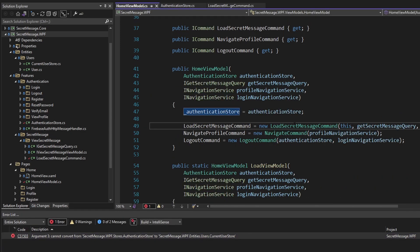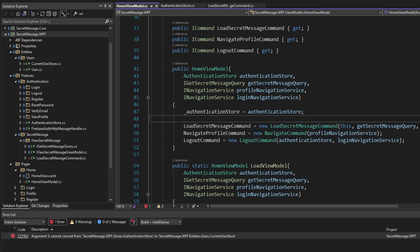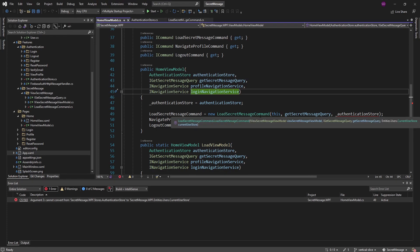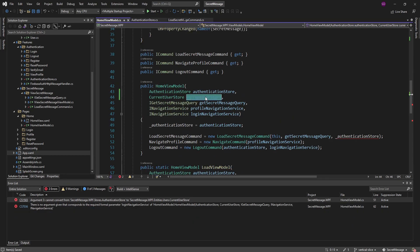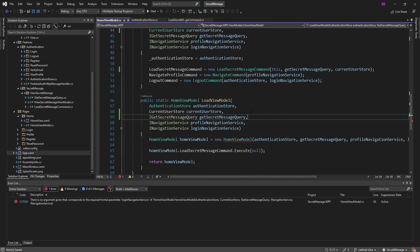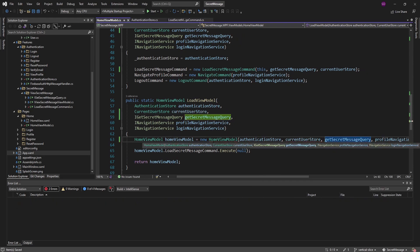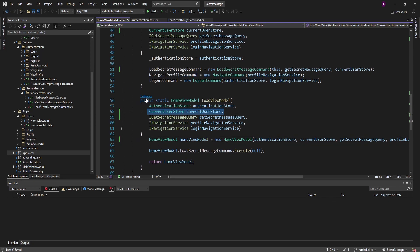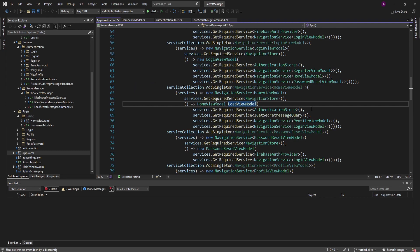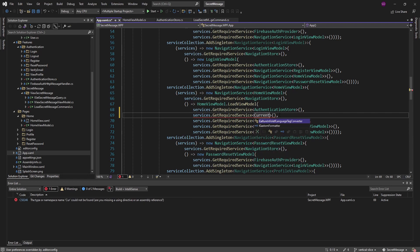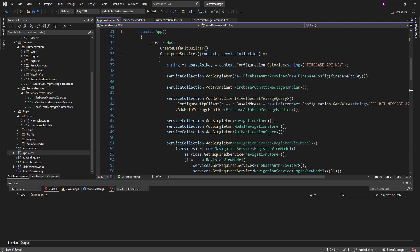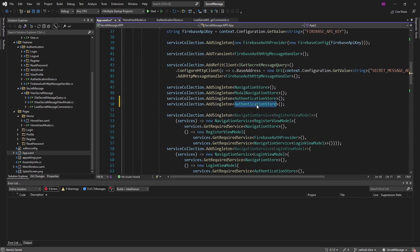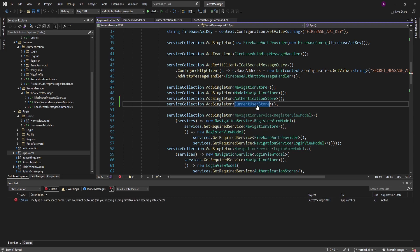There's a reference that we're missing — we need to integrate the CurrentUserStore in our application. Our LoadSecretMessage command needs the CurrentUserStore passed in, so let's get that as a parameter to our HomeViewModel and pass it to the LoadSecretMessage command. We also need the CurrentUserStore passed to the factory function, and into our view model instantiation. We'll also pass it to the load view model factory function. Up in App.xaml.cs, we pass the CurrentUserStore as the second parameter — and to resolve it from dependency injection, we register it as a singleton.